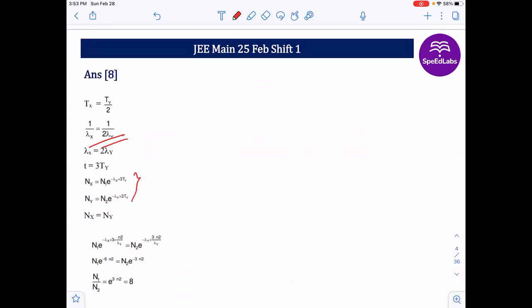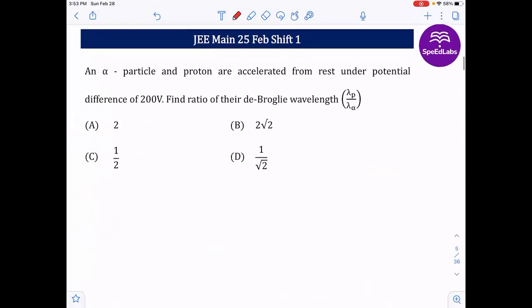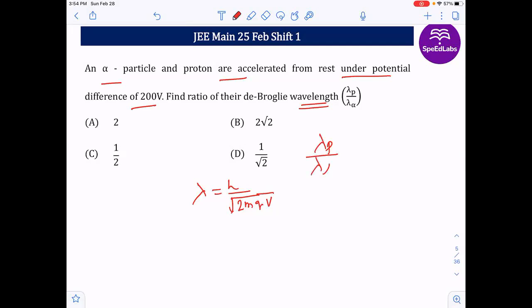Therefore N1/N2 = 8. You can also solve this using the equation N = N₀·e^(−λt). Next question: an alpha particle and a proton are accelerated through a potential difference of 200 volts. Find the ratio of their de Broglie wavelengths. We know λ = h/p, where p = mv = √(2mK) = √(2mqV).